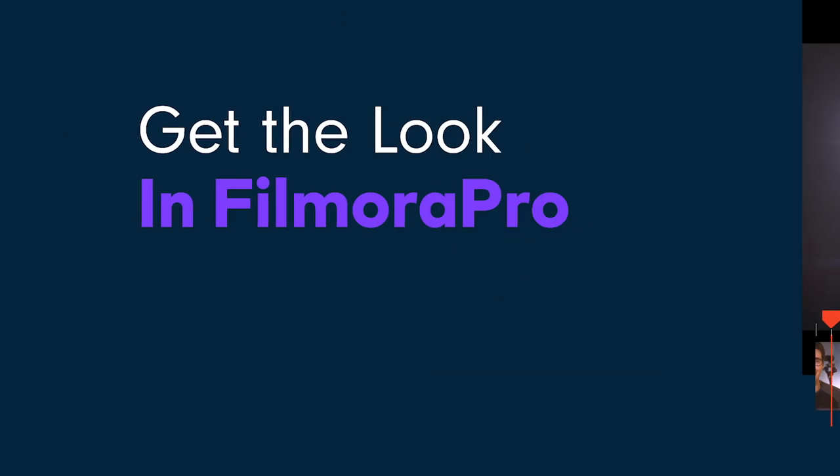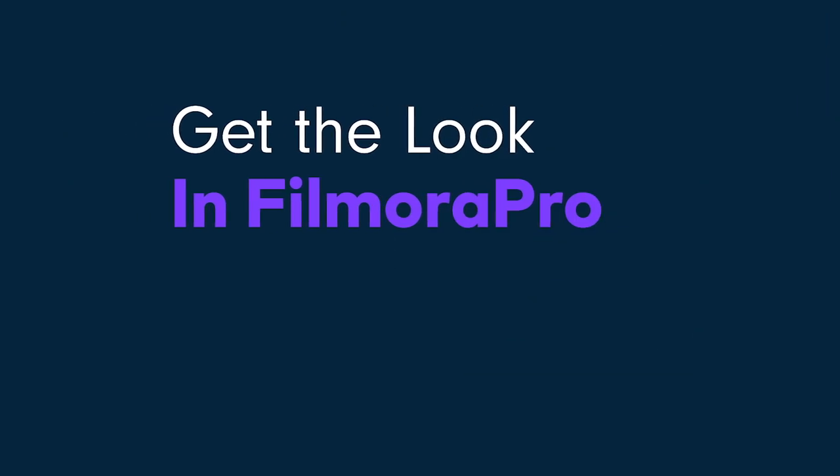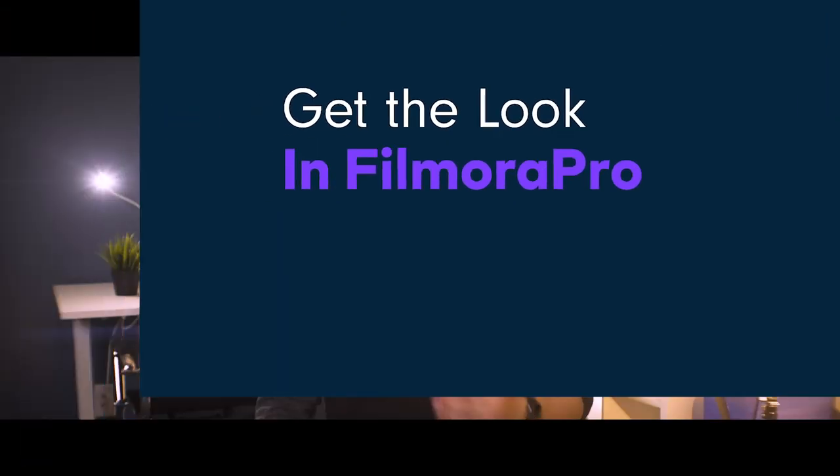So now that we've taken a look at getting the anamorphic look in camera, let's now look at how you can get it right in FilmoraPro. FilmoraPro has a handful of tools that allow you to get that anamorphic look in post. In fact, we saved a preset that you can download, link in the description. But here's how you can put it together from scratch.